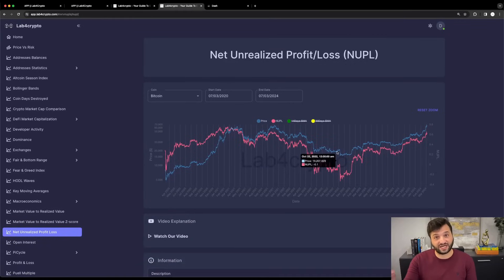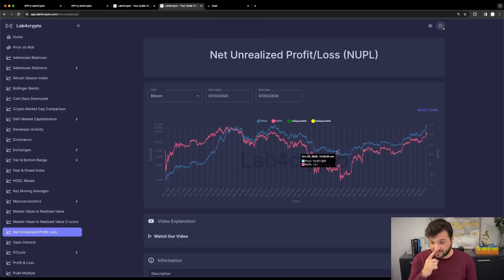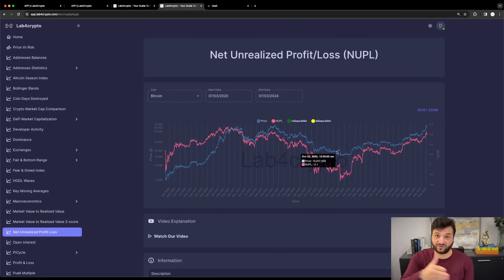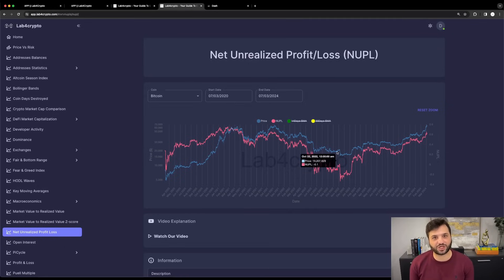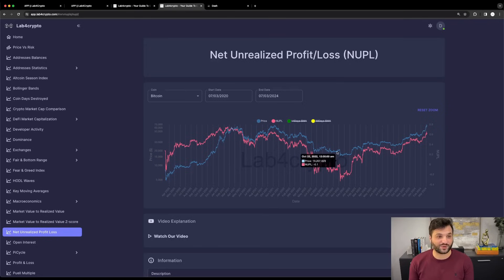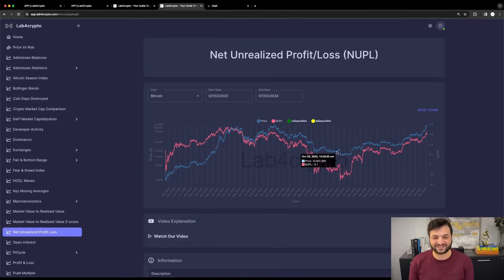I hope I explained the NUPL and also brought to attention that we're starting to become a bit overheated. By no means is this the top if we compare with previous data, but it's better to be hedged on both sides and have a plan. I hope you enjoyed the video. Don't forget to give us a thumbs up and leave a comment. Until next time, bye bye.